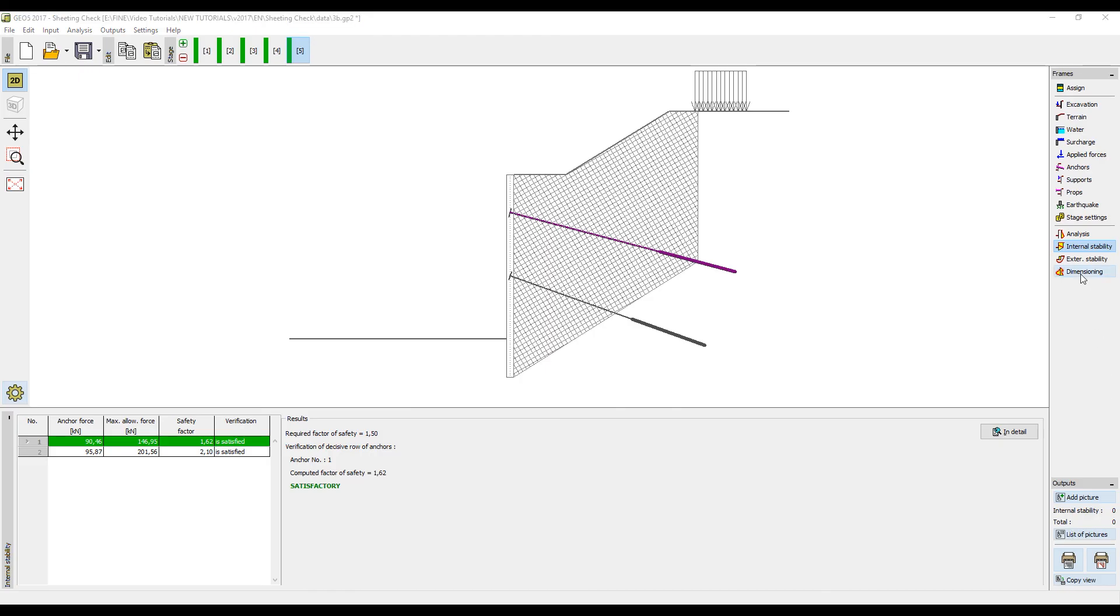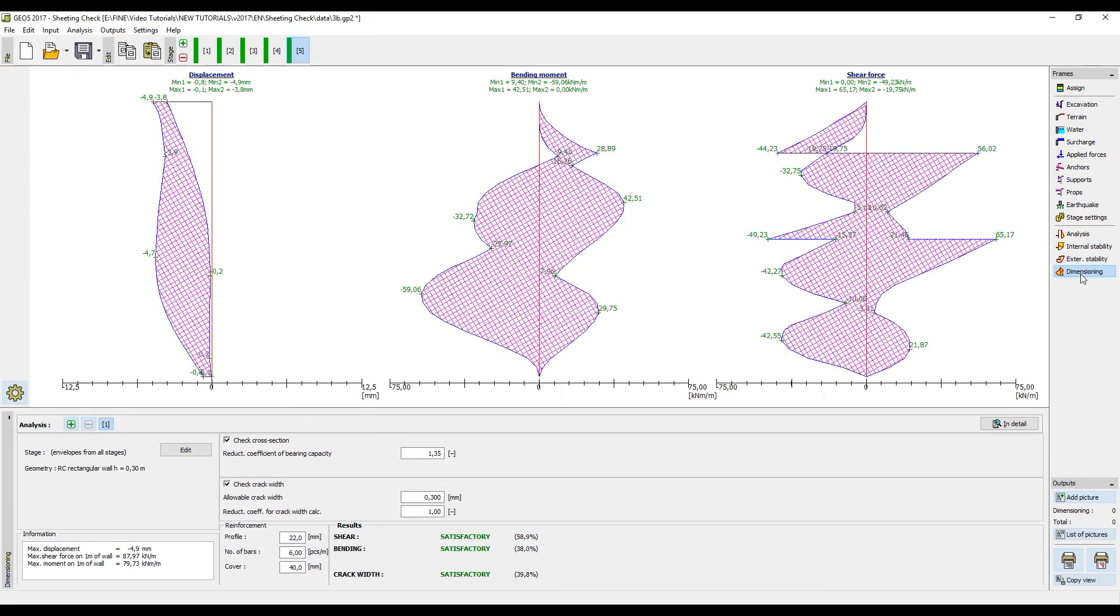The final step is to check the cross section of the sheet pile and design the reinforcement. On the screen we can see envelopes of bending moments and shear forces from the results of all construction stages.